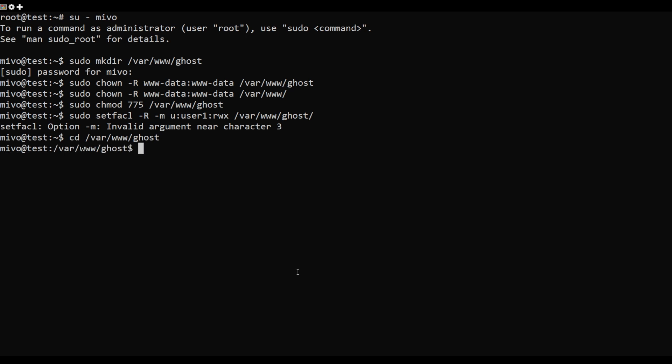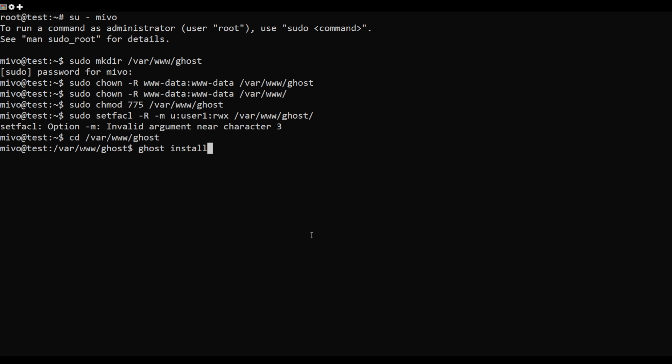Next, change the directory to Ghost and install the Ghost blogging platform with this command.